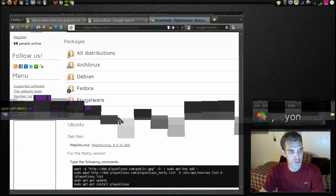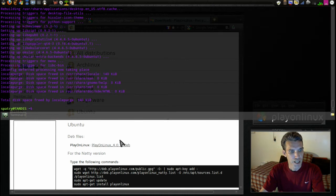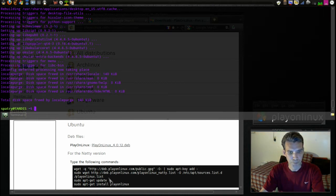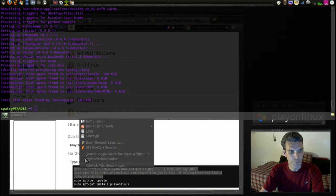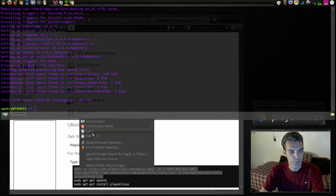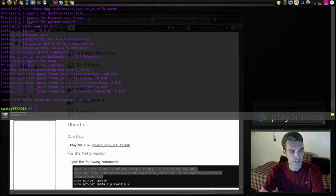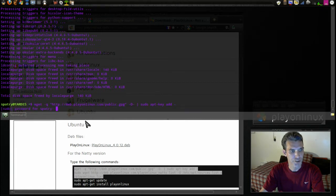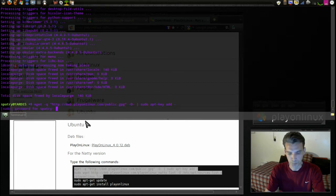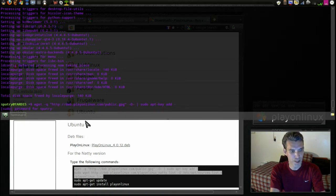So why don't I go ahead and do that. Let me go ahead and pull up that terminal here. We're going to copy this first line of information here, copy, and then I'm just going to right-click and paste. It's asking me for my password.